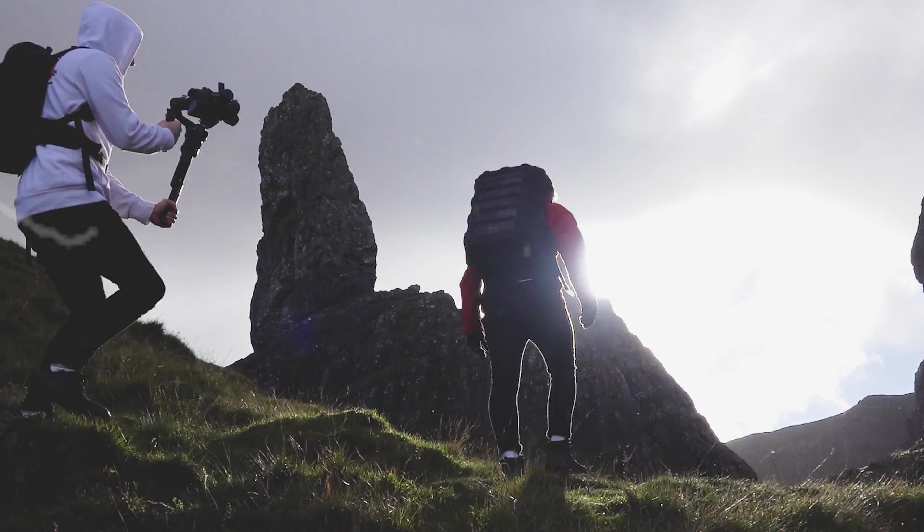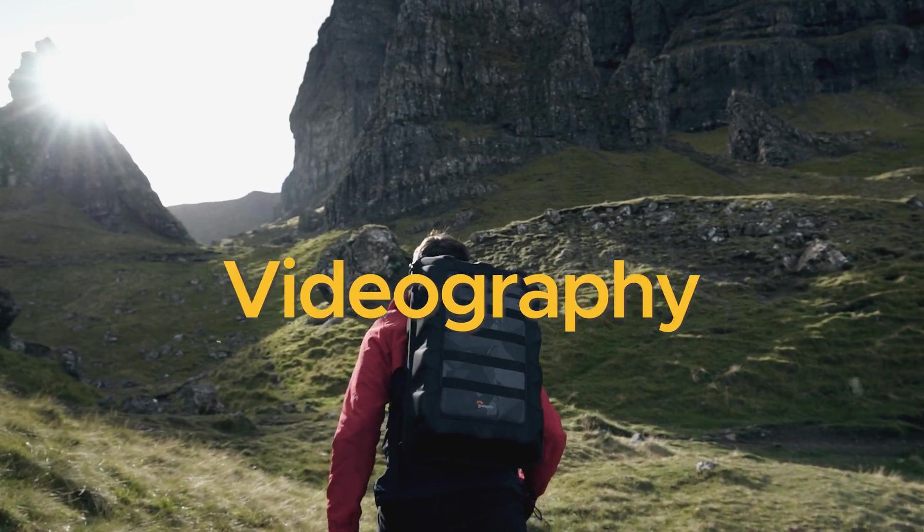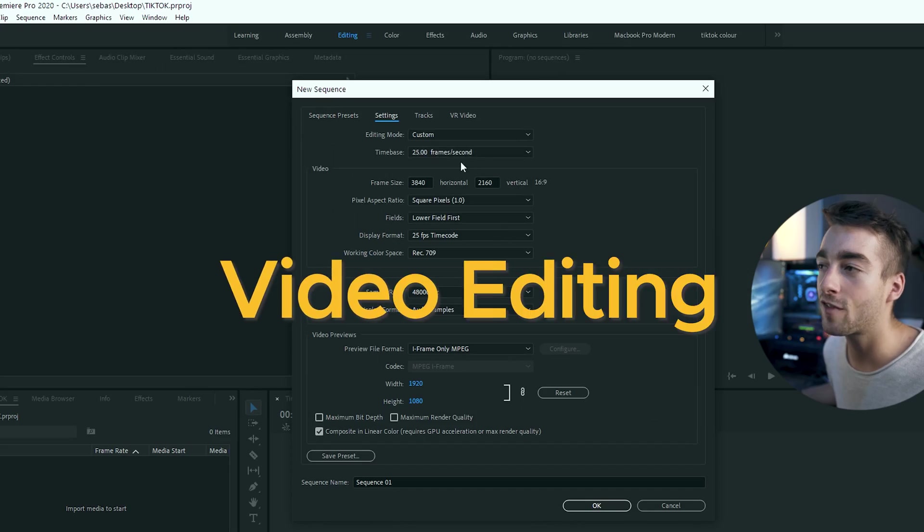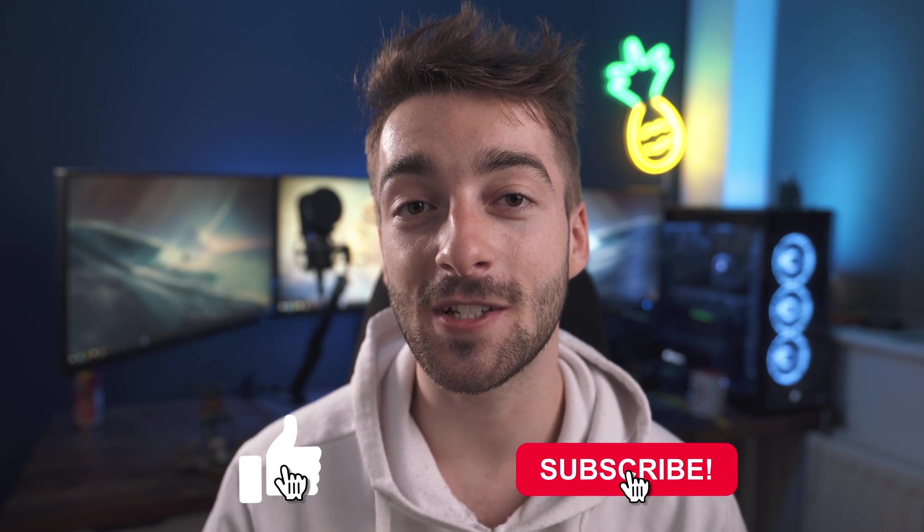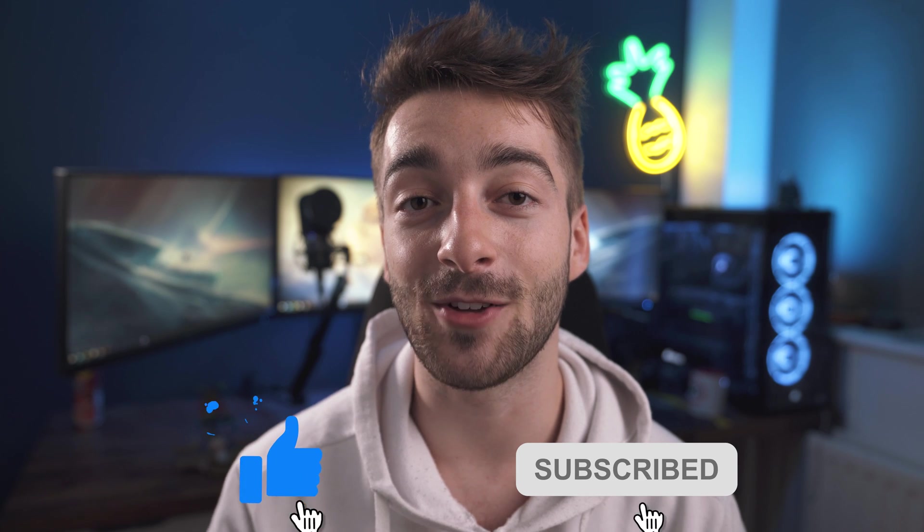Now just before we get started if you are new here welcome my name's Seb. This channel is all about videography, video editing and photography. I'm going to be posting high quality short form content so if it does sound interesting to you then do consider subscribing if you haven't already.